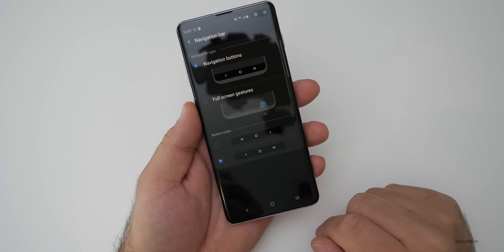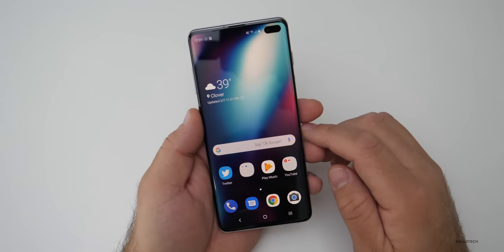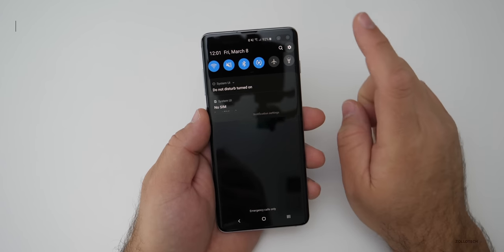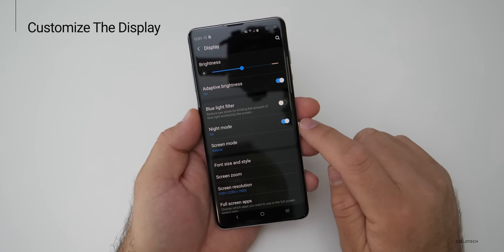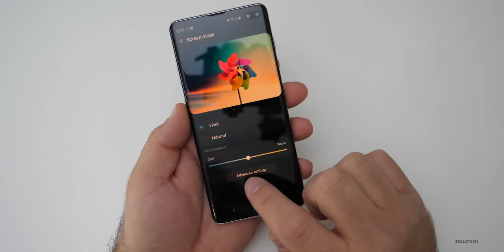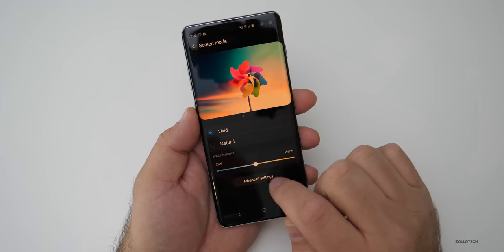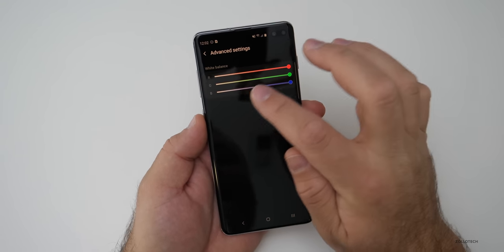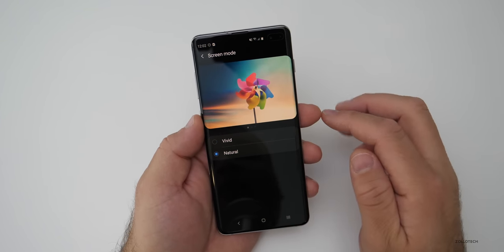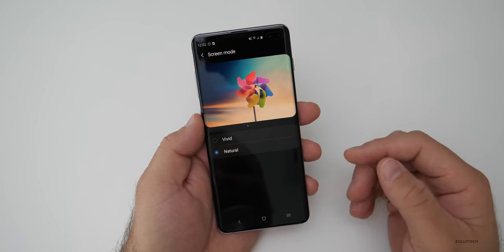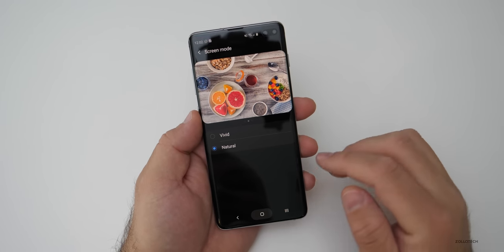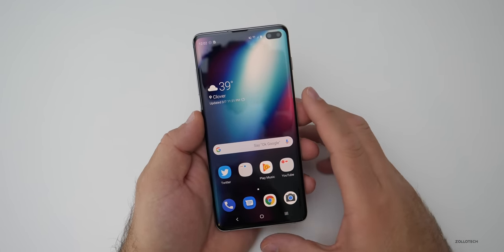The fourth thing has to do with the display and the way it looks. I have it set to natural, but if you go to settings, then display, then screen mode, you can switch between vivid and natural. Under vivid, you can adjust the color temperature to cool or warm, and there are advanced settings for each part of the color spectrum. I prefer natural — it looks color accurate — but if you like things more vivid and to pop, this definitely does that. It's an easy way to adjust your screen to whatever you'd like.